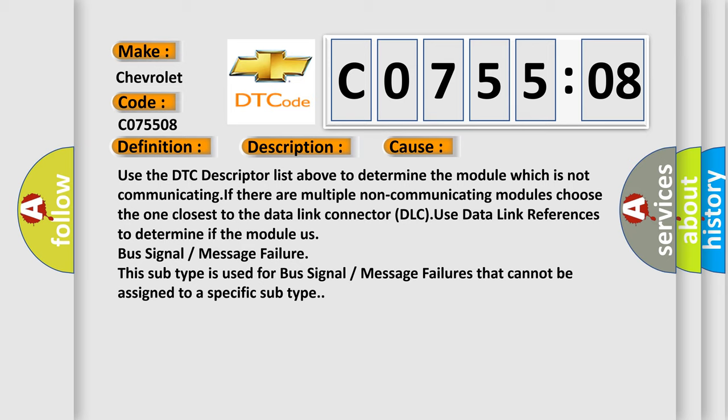Use the DTC descriptor list above to determine the module which is not communicating. If there are multiple non-communicating modules, choose the one closest to the data link connector DLC. Use data link references to determine if the module has bus signal or message failure. This subtype is used for bus signal or message failures that cannot be assigned to a specific subtype.